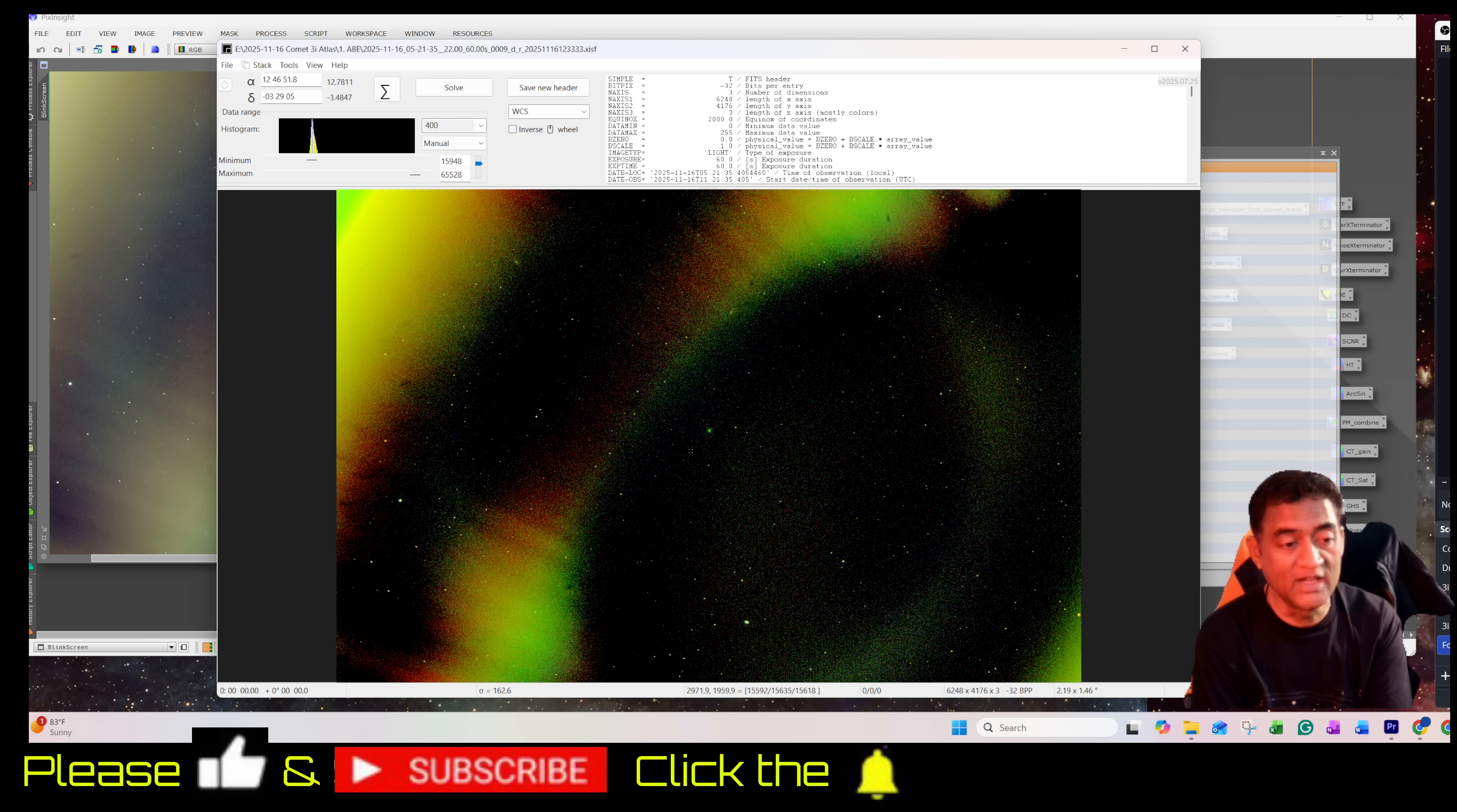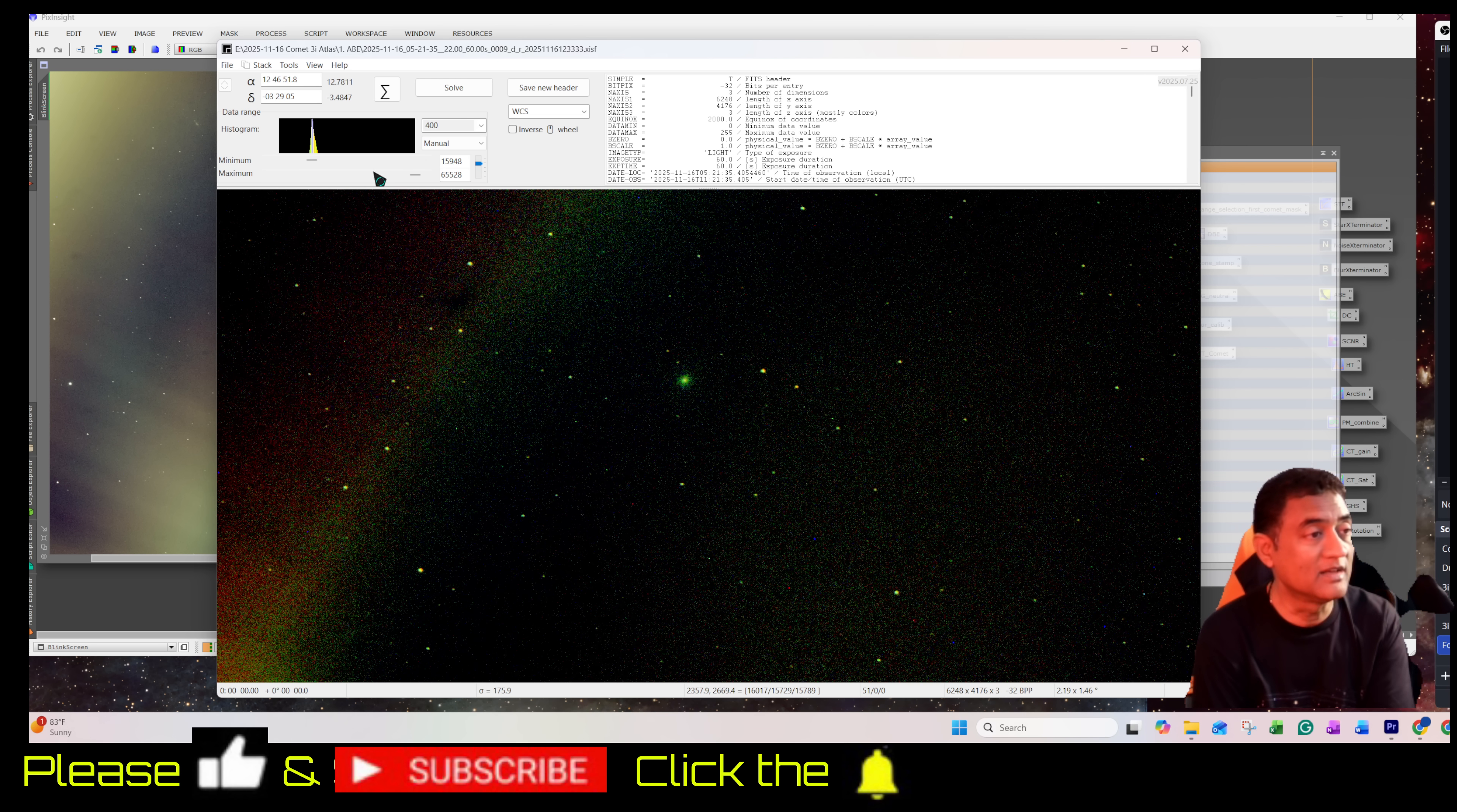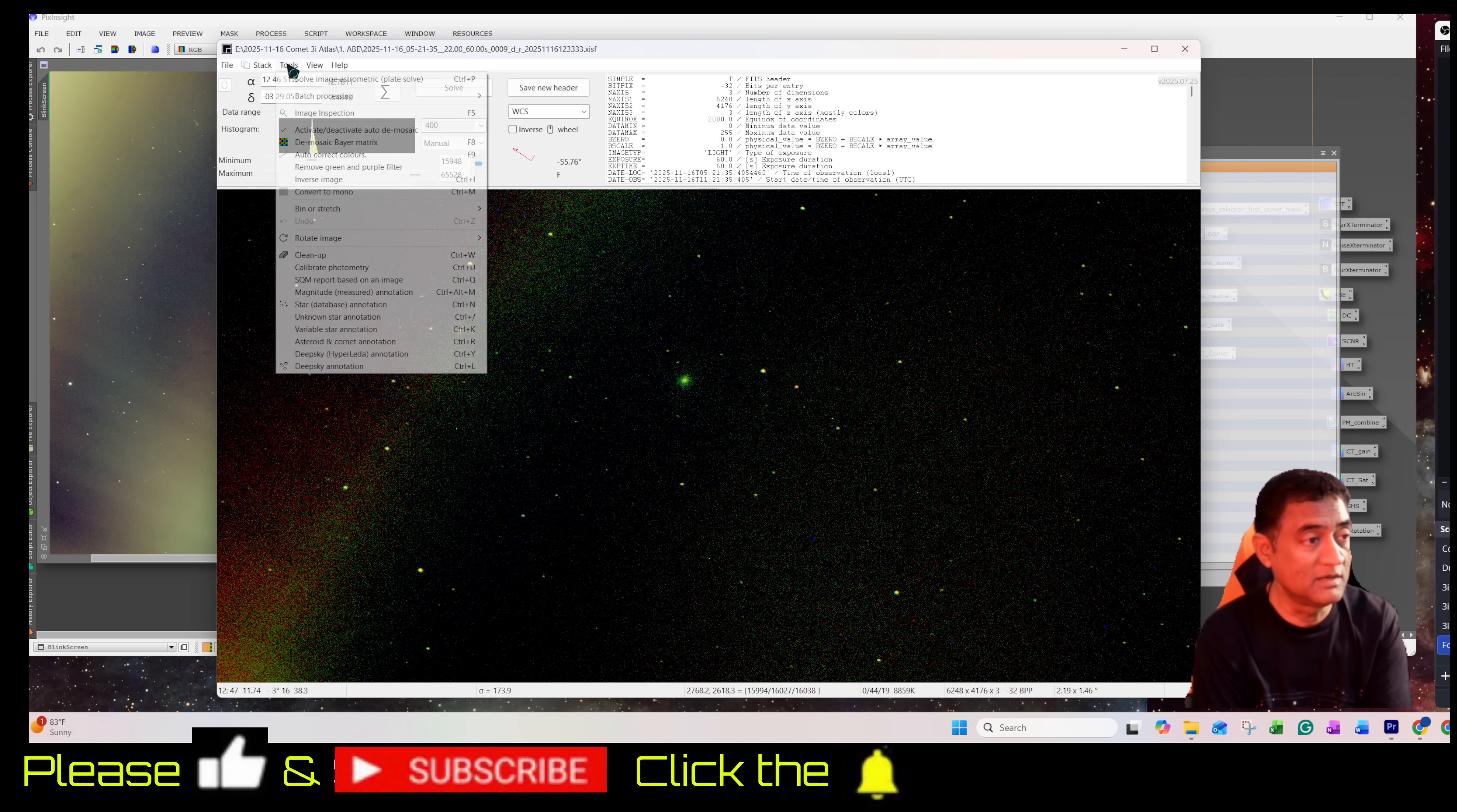I was thinking, can this program identify the comet that is sitting right in the middle of the screen? To my surprise, it was able to identify the comet. Let me quickly show you that.